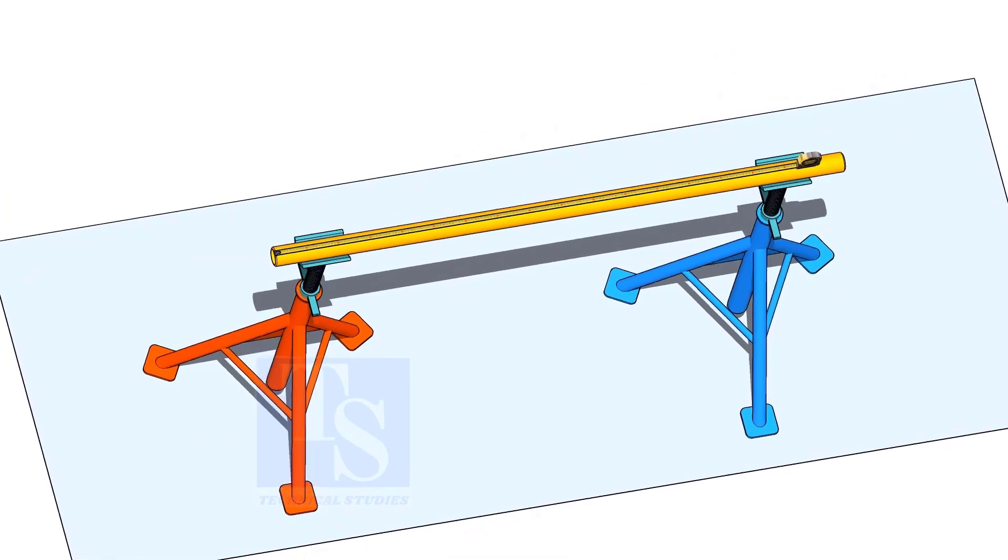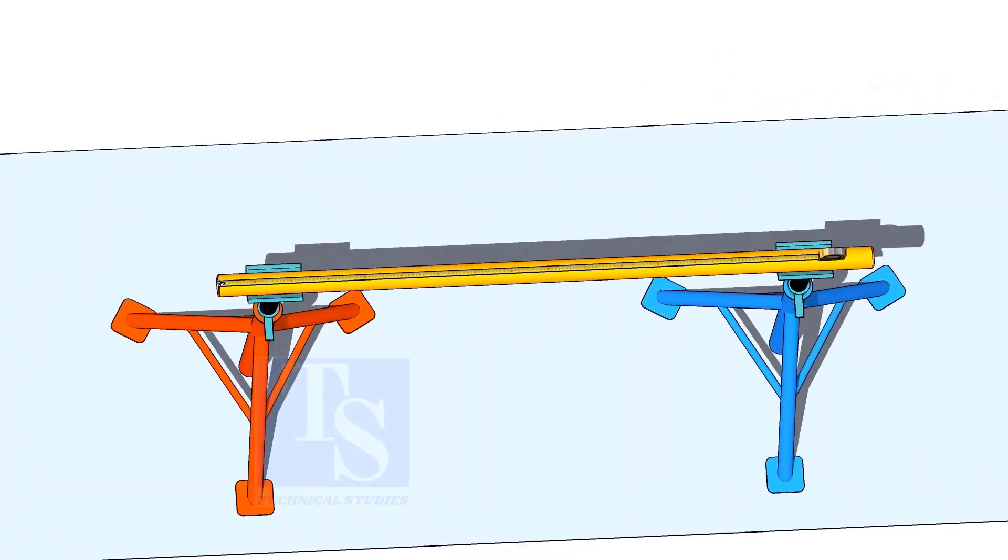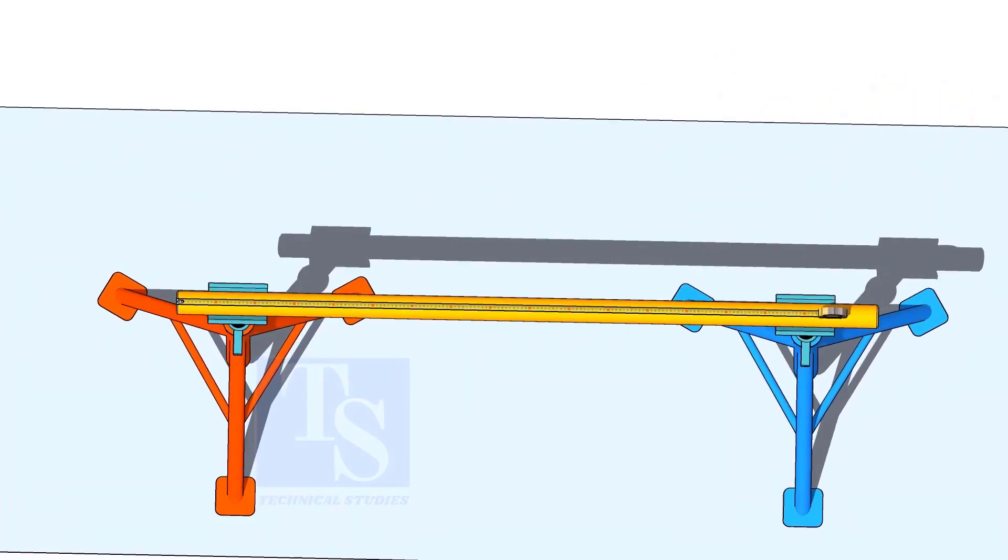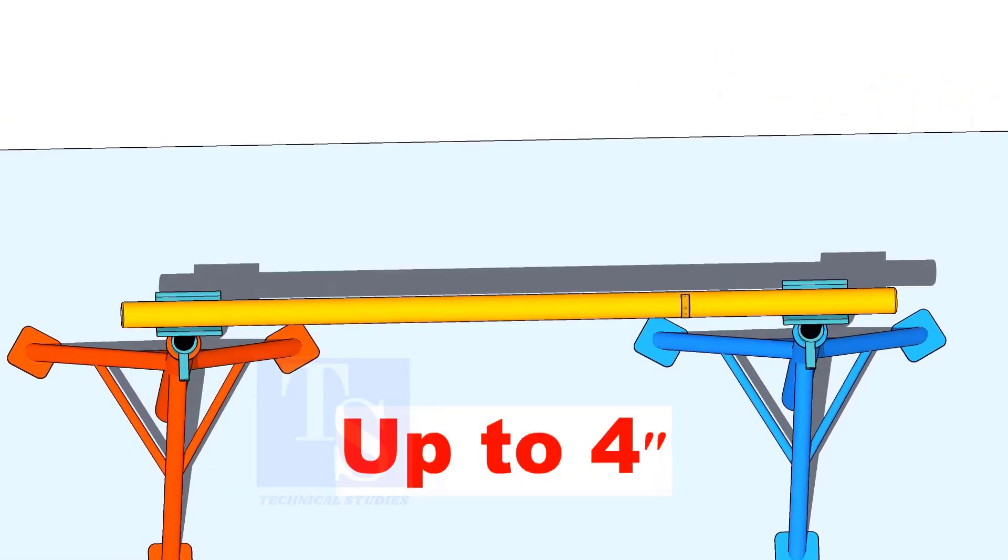For pipes, the diameter up to 4 inches, you can use a measuring tape to draw the circular line.